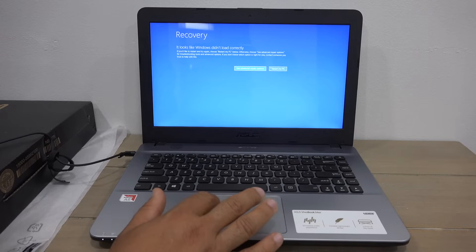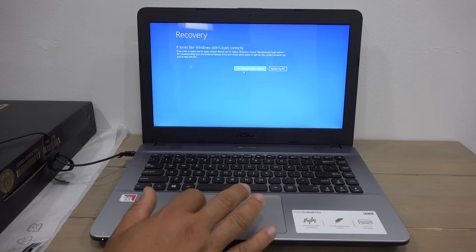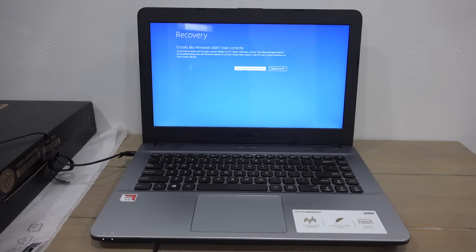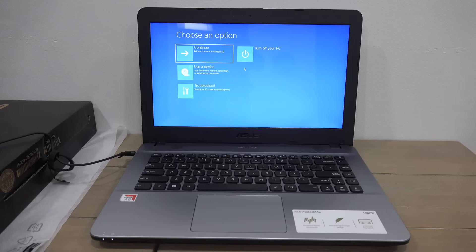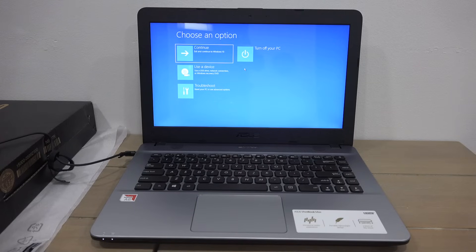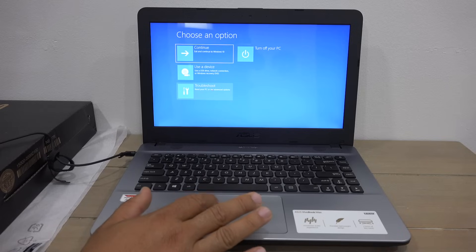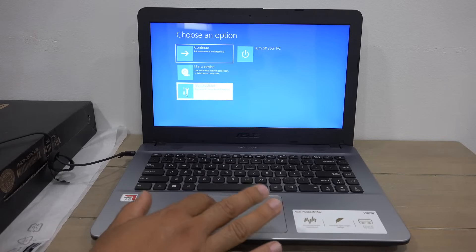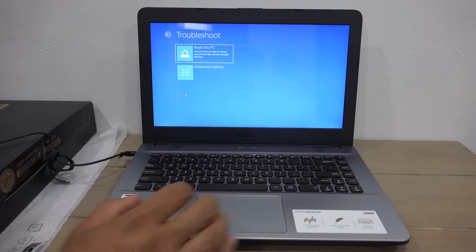Here again you have four other options: continue with Windows, use a USB device, troubleshoot, or turn off my PC. You want to select troubleshoot. Here you have two options: reset my PC or advanced options. To restore your computer you want to select reset my PC.